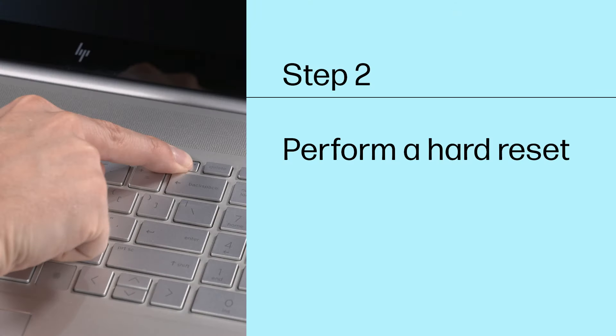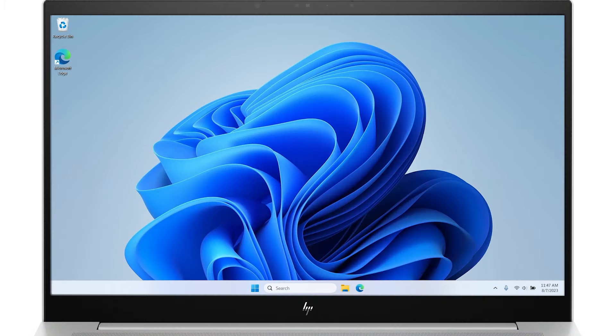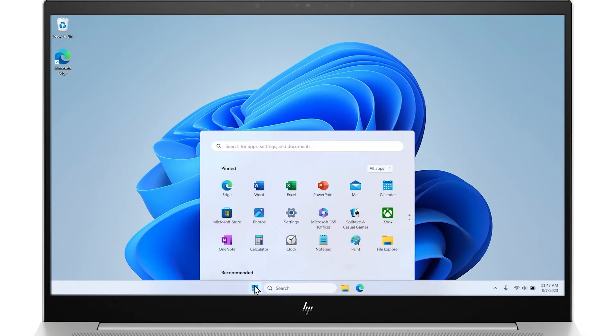Step 2: Perform a hard reset. Performing a hard reset might fix problems with the touchpad.